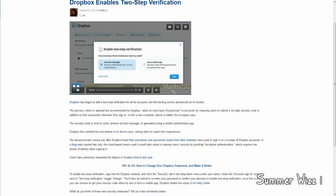Basically, how this would work is when you sign in, you also have to submit a six-digit security code, which you could either generate by sending a text message to your phone. You would look at your phone, get the code and put it in, or you could use a mobile authenticator app.